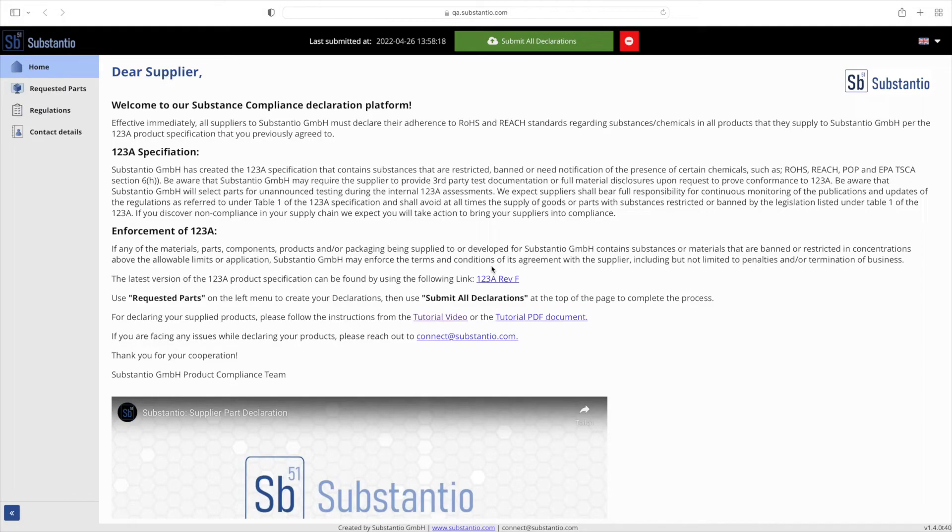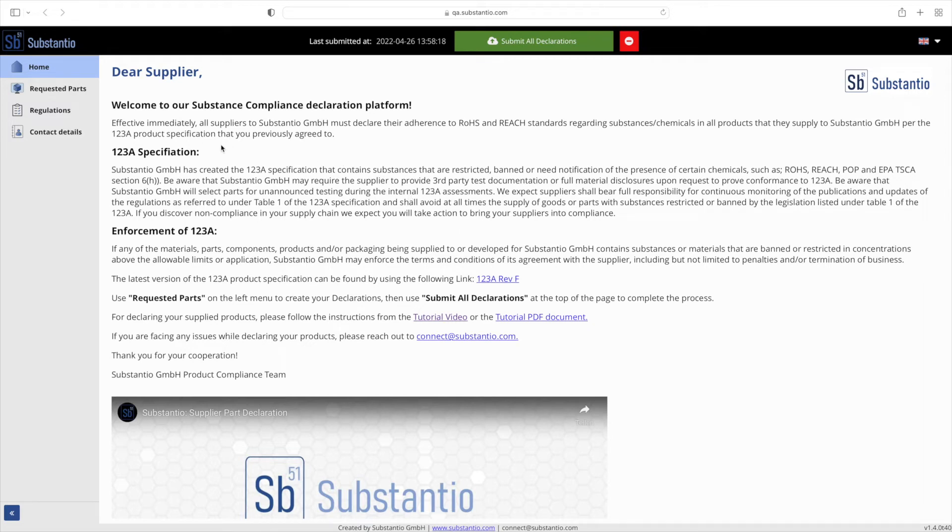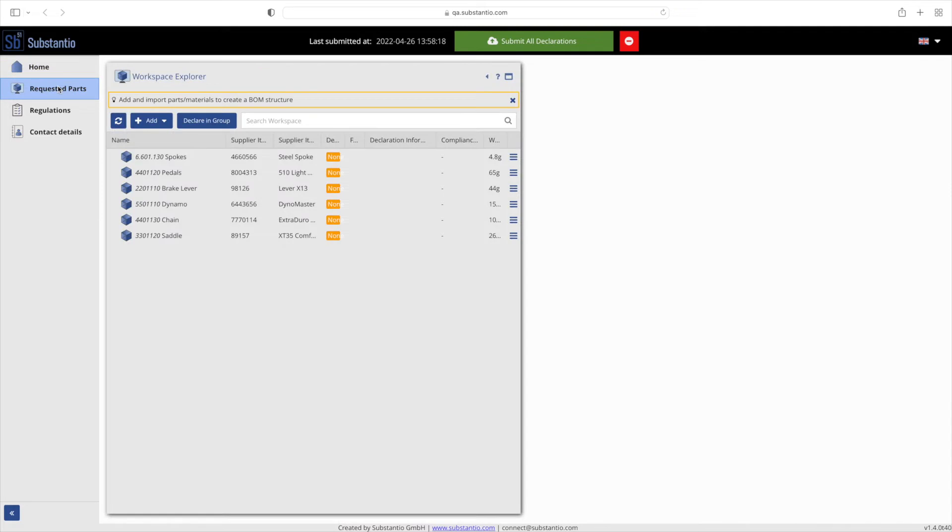Let's start with the overview field. This is the first view you can see after clicking the button from the email. Click on requested parts in the navigation bar on the left to see the requested parts or materials. In this example, six parts have been requested for a new or updated material compliance declaration.